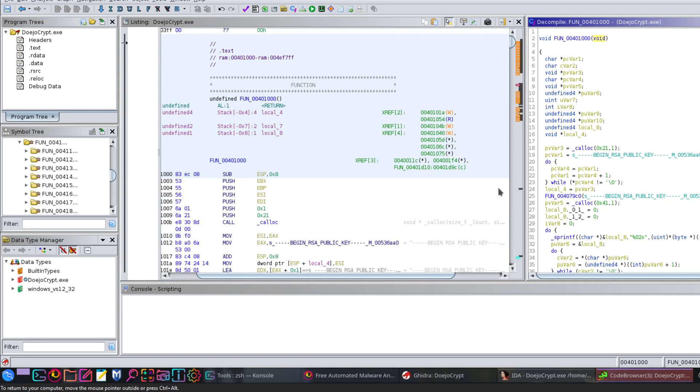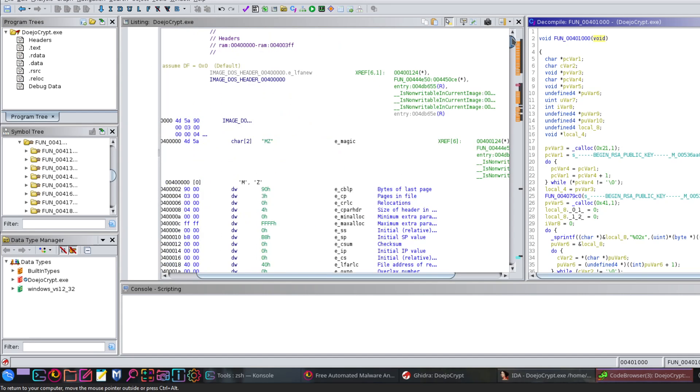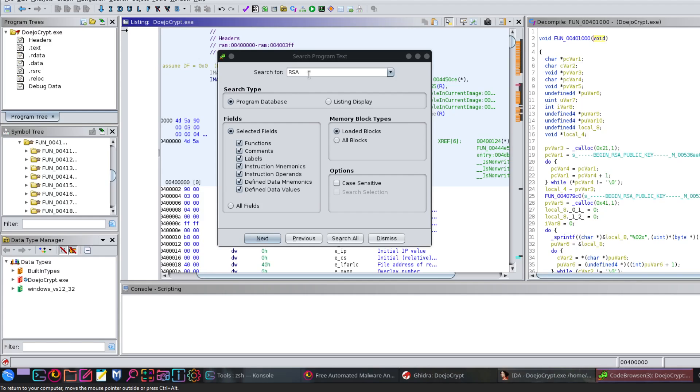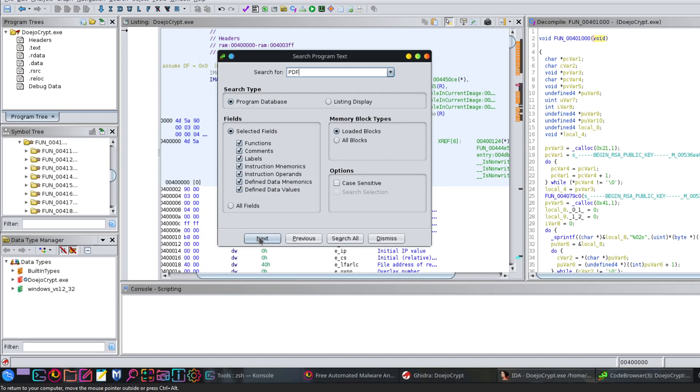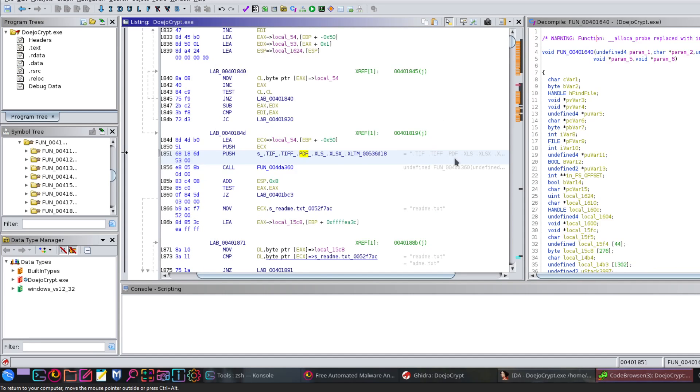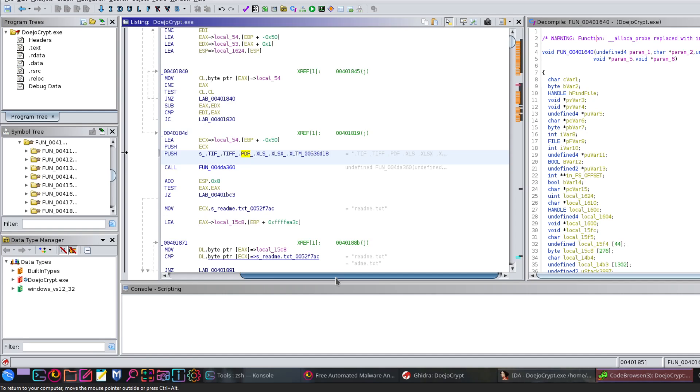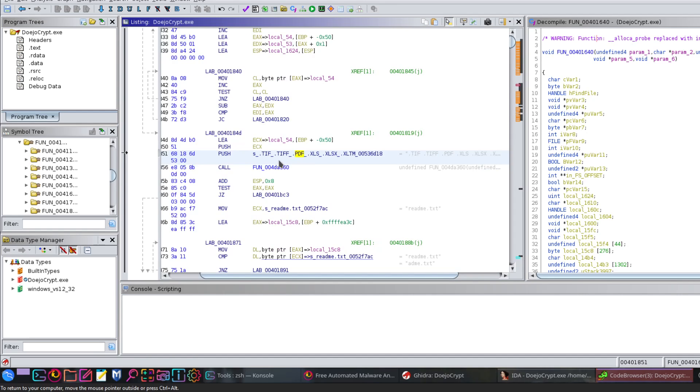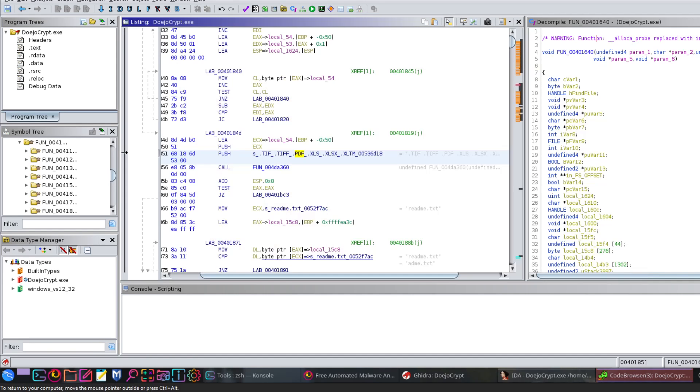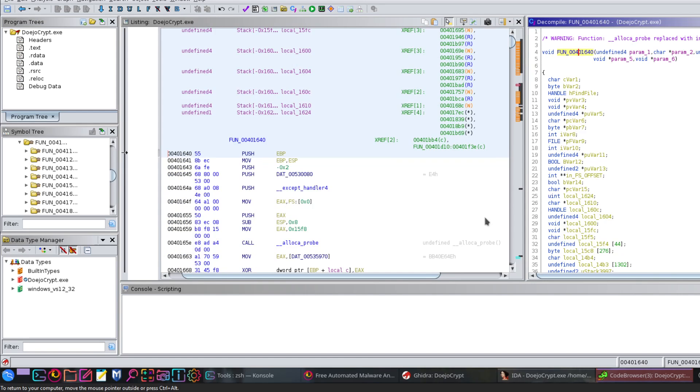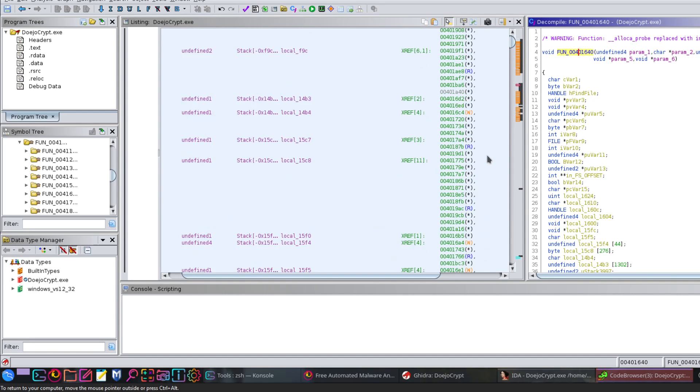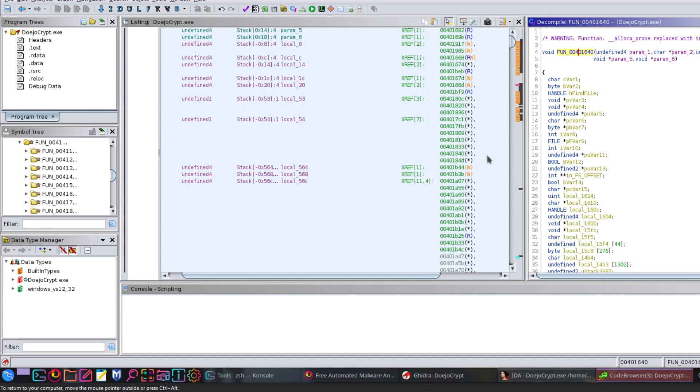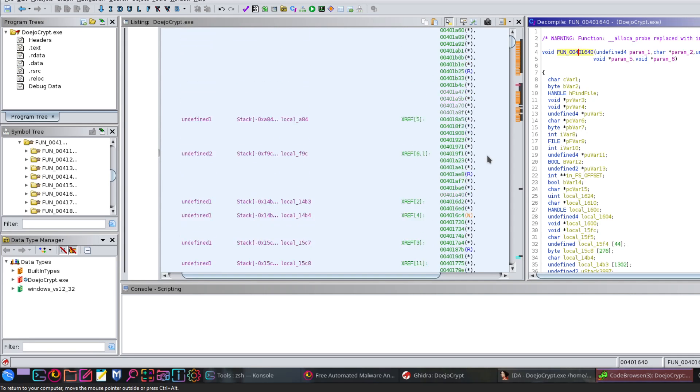After that, we're supposed to find the file extensions which it encrypts. If we search for something like PDF, let's see if it encrypts PDF files. These are the file extensions it encrypts: TIF, PDF, Excel files, and of course many more. The function responsible for that is this one. It takes many variables, many arguments to encrypt all kinds of files, all kinds of extensions.